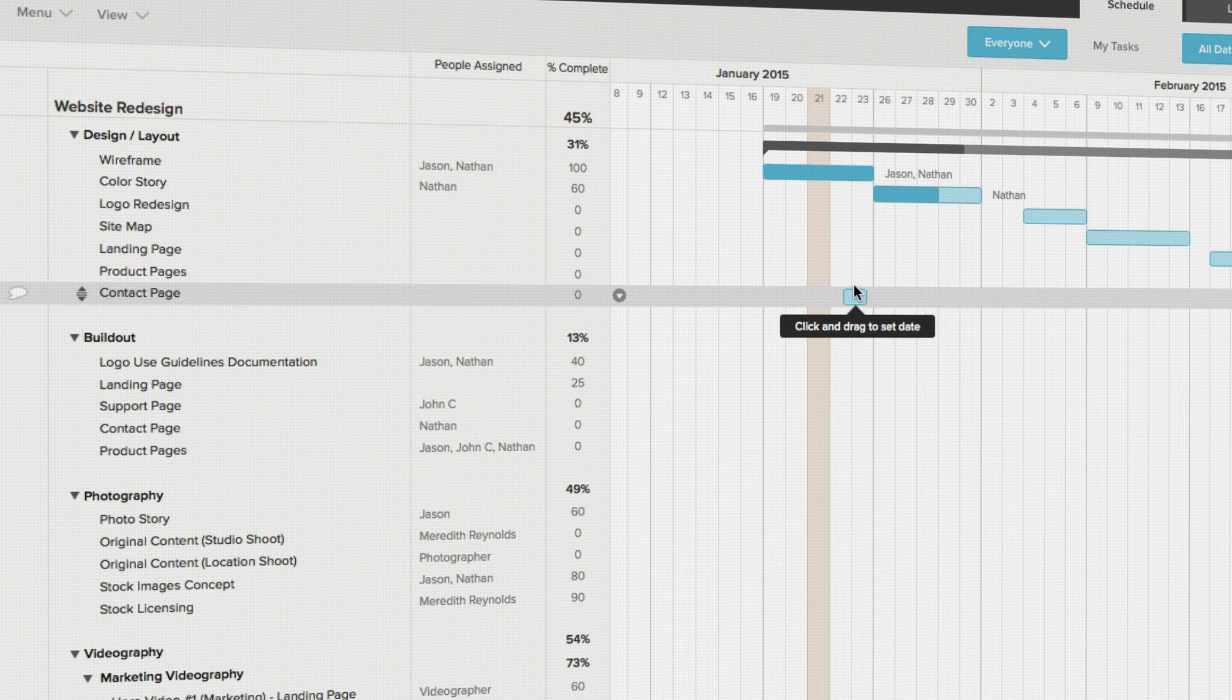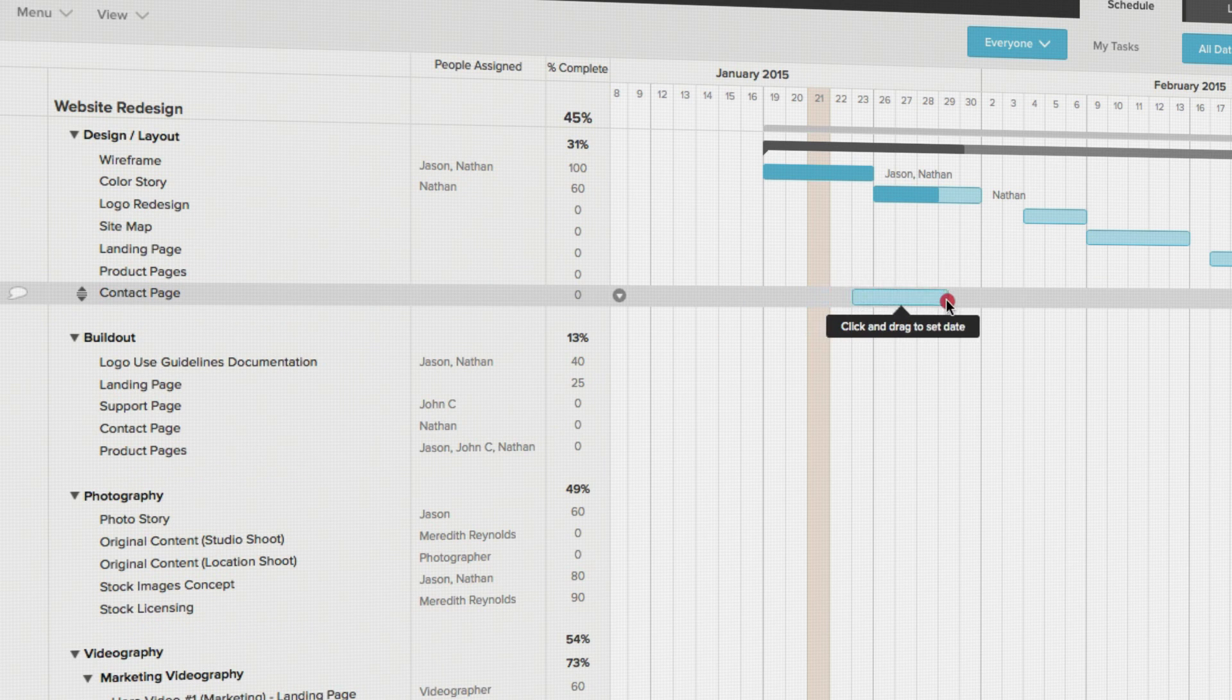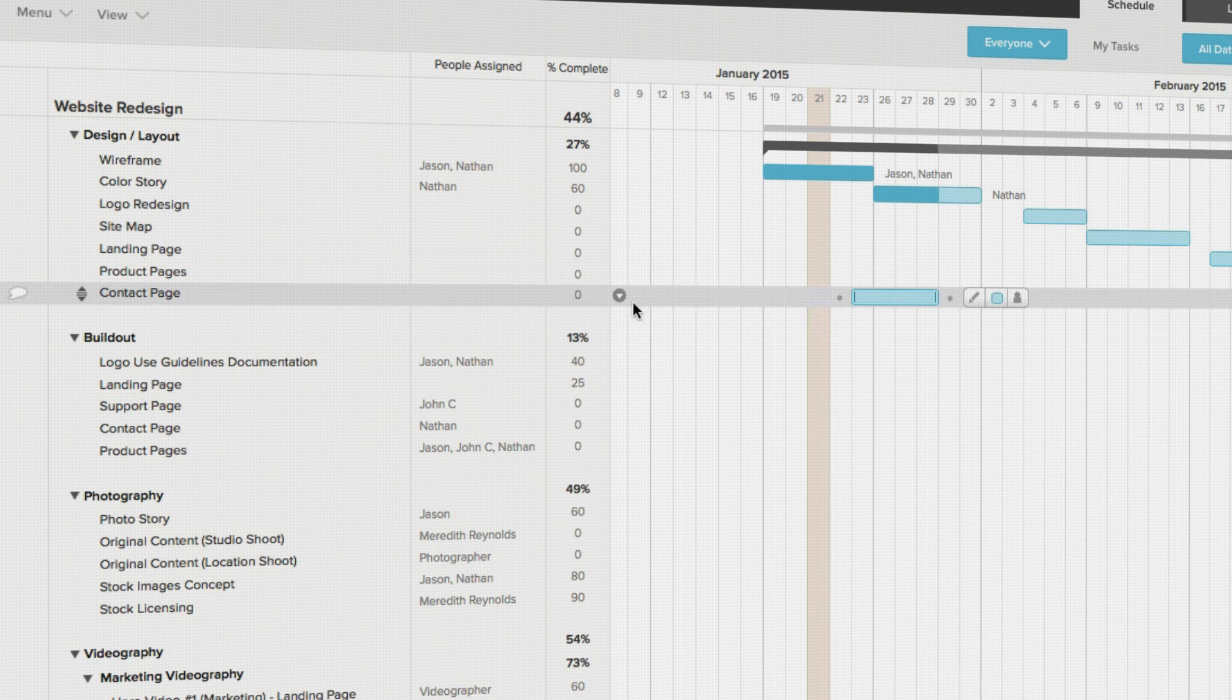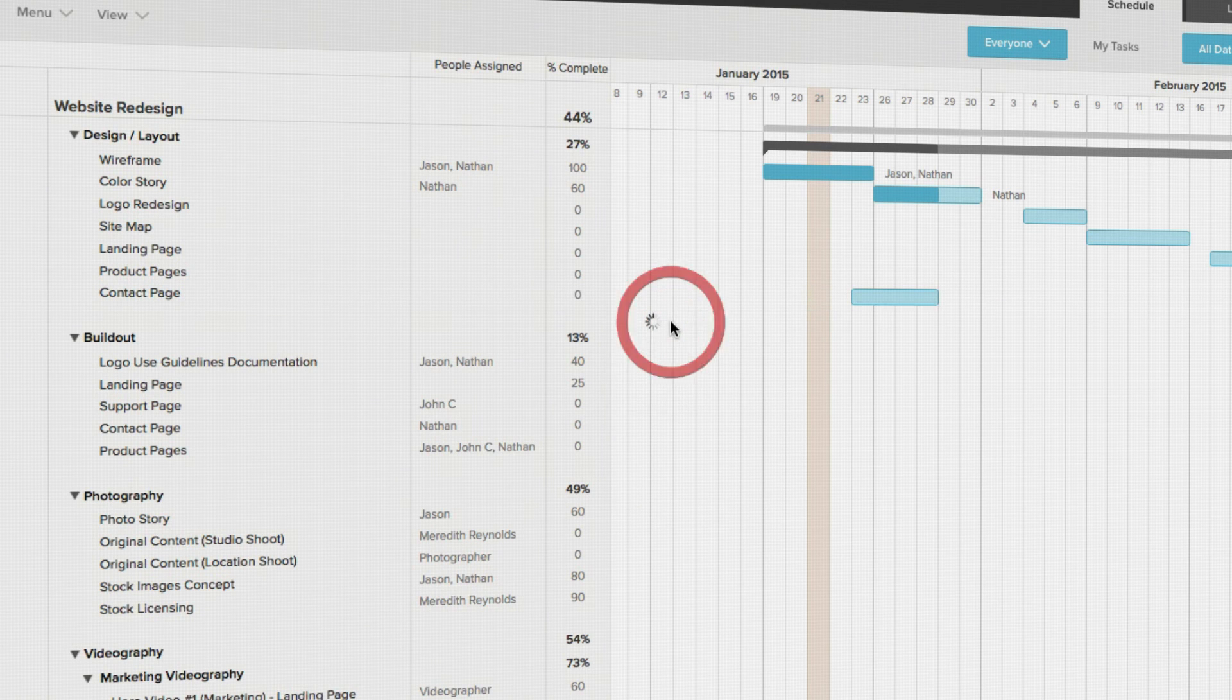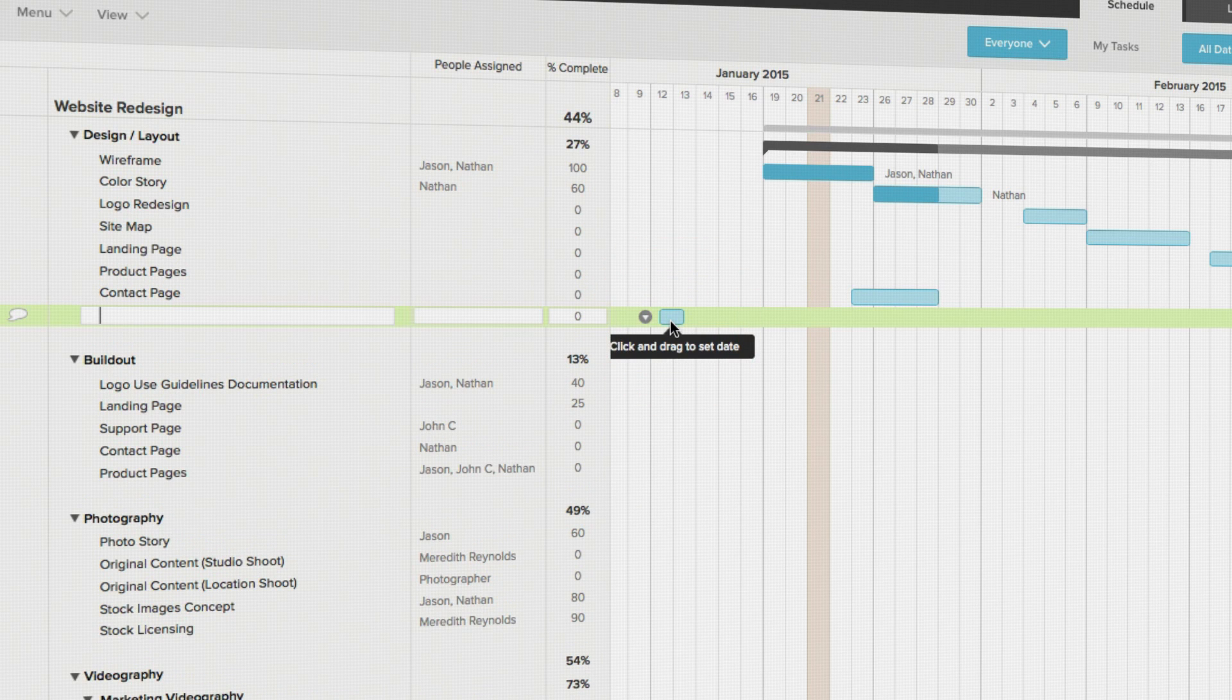Along those same lines, you could click on the disclosure triangle that appears when you hover over a task and again select insert task below.